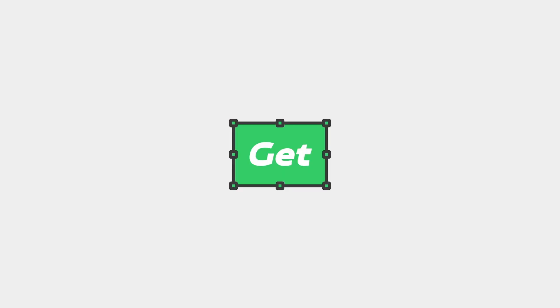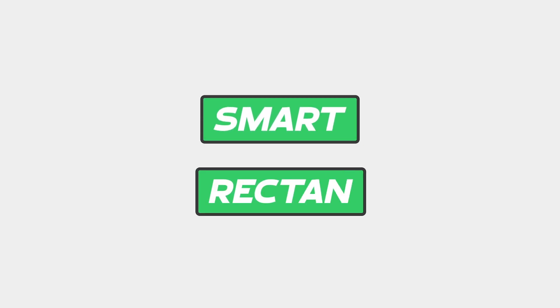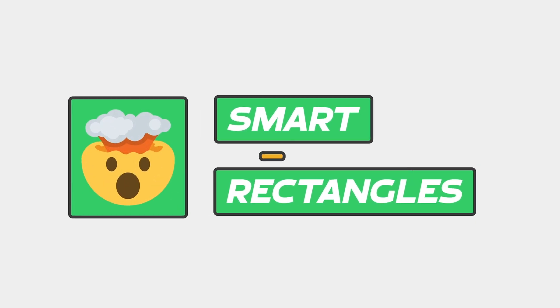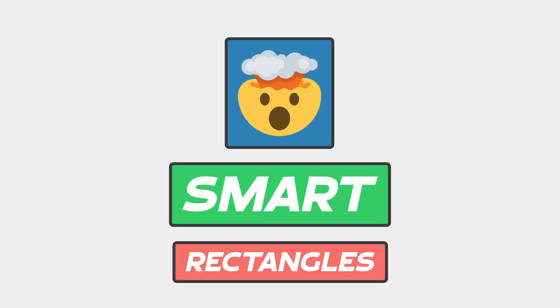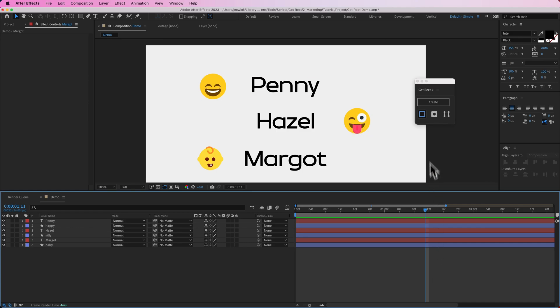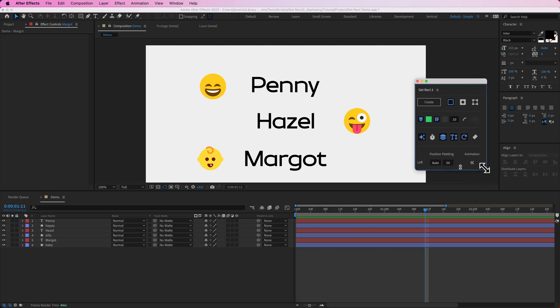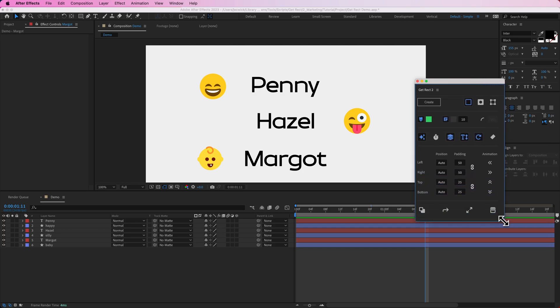Hey everyone, Jeremy here with AEScreens, and in this video I'm going to be showing you my latest After Effects tool called GetRect2. What this tool allows you to do is create rectangles, track mats, bounding boxes, pretty much any type of rectangle you'd want in After Effects. So over here is the GetRect2 panel — as I make this bigger, you can see we have a lot of options here, and I'm going to be going over what everything does in this video.